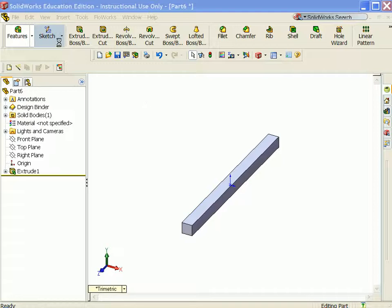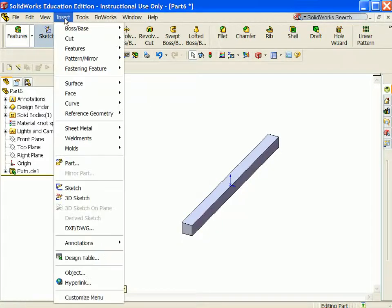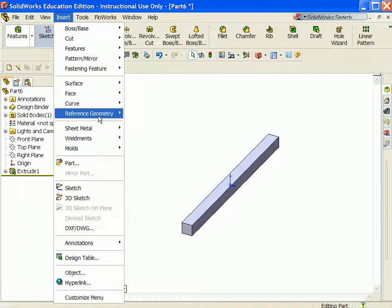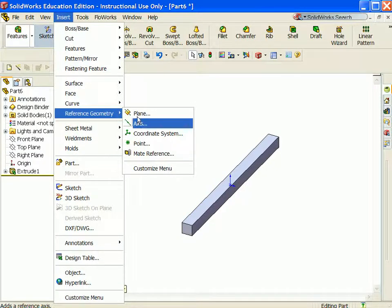Use reference geometry to aid in part creation and also in mating components in the assembly. Click Insert Reference Geometry. Select Axes.